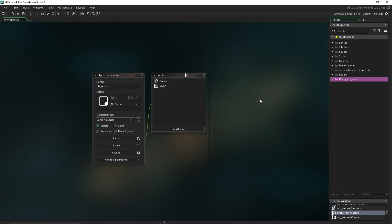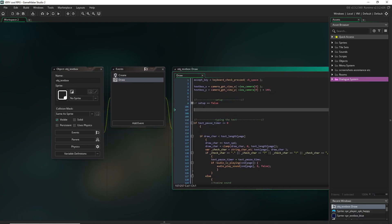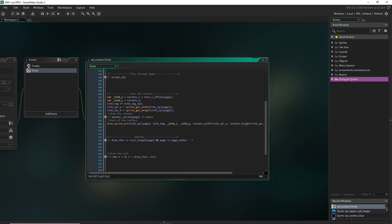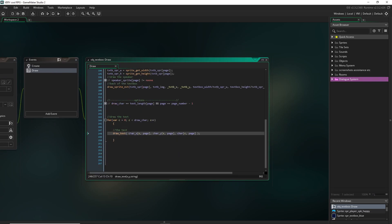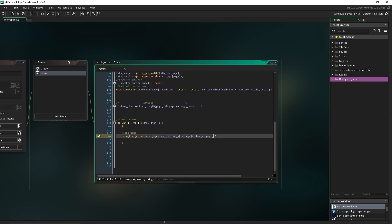The first text effect we're gonna do, and probably the most common one you would want to do, is colored text. So first let's open up our draw event. Let's go down to where we're drawing our individual characters or our text. We can go ahead and change this function to draw_text_color. Now there are four variables down here, each for color — each one is basically a corner, and then it will diffuse throughout the rest of the text, which in our case is just one character at a time.